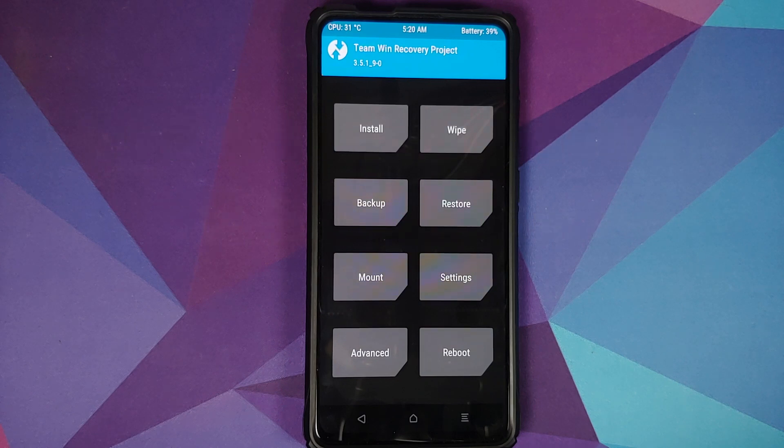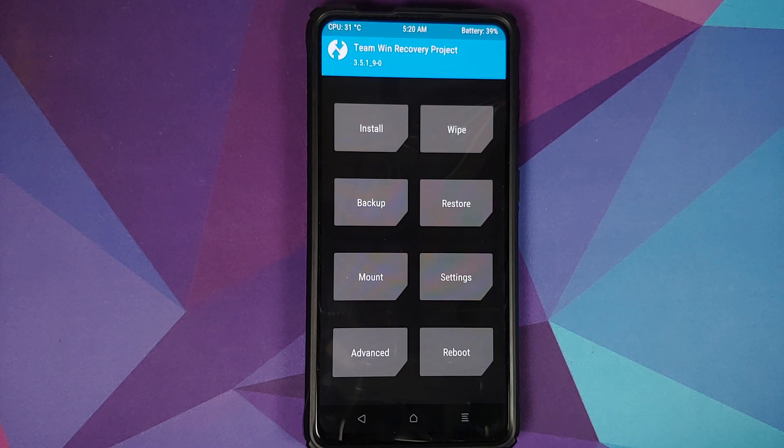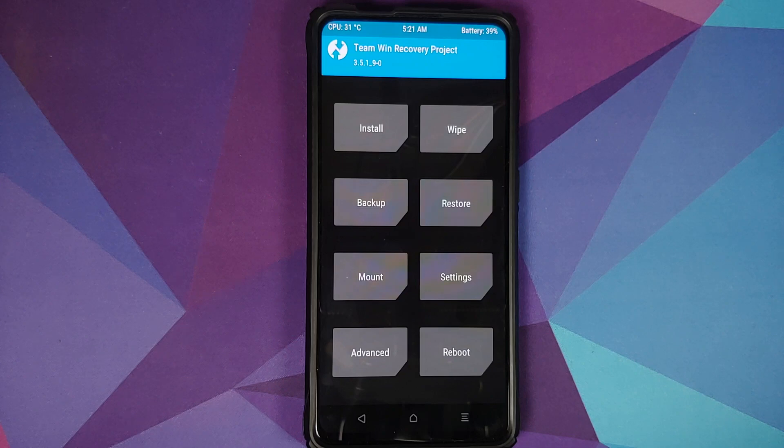Peeps, that is what was new in TWRP Recovery version 3.5.1. And that will do it for this video. Hope my video helped you. Likes, shares, and subscribes are appreciated. Feedback and comments more than welcome. See you when I see you.